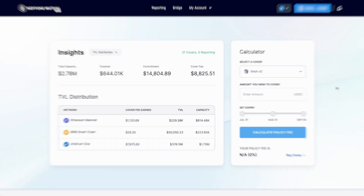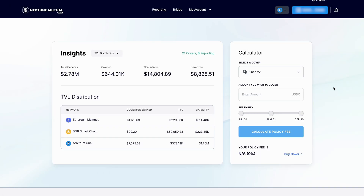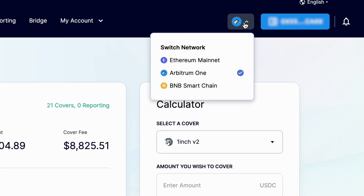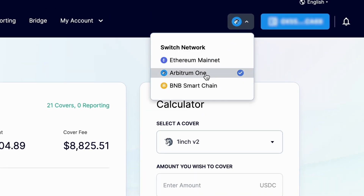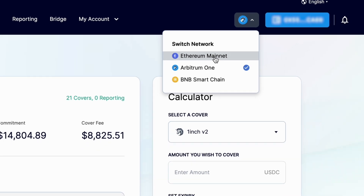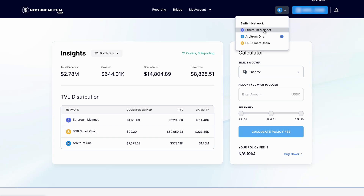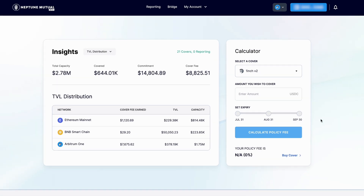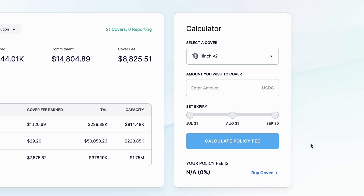How do you purchase a cover policy? After you've selected the network you want to be on and connected your wallet, there are two options for navigating through the cover purchase process. The first and simplest method is to use the calculator tool on the top right part of the screen to calculate your cover policy fee and purchase cover.